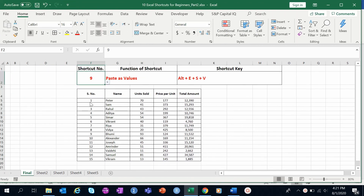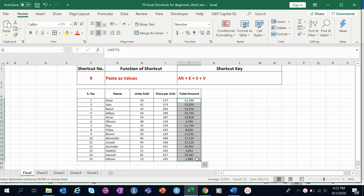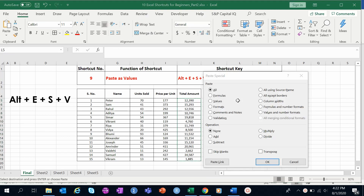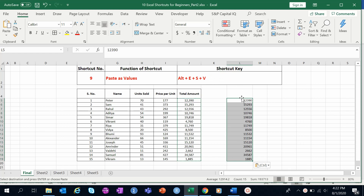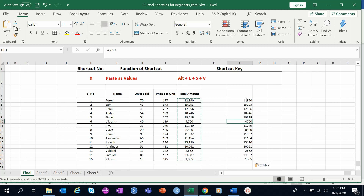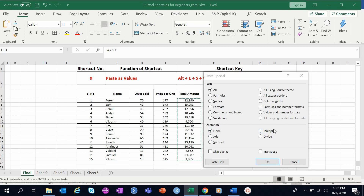Shortcut number nine is paste as values, implemented with Alt+E+S+V. There are situations where you need to copy only the value, not the format or formula. To do this, press Ctrl+C to copy, then press Alt+E+S to open the Paste Special dialog box, press V for values, and press OK. This pastes hard-coded numbers with no formulas. There are additional paste special operations like add, subtract, multiply, and divide, which will be covered in an advanced Excel series.